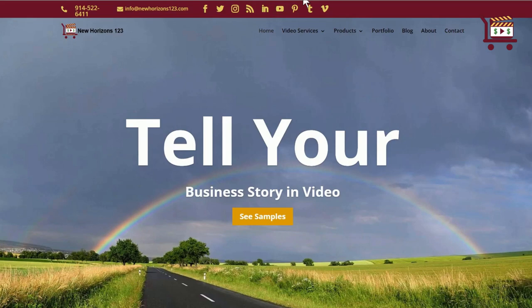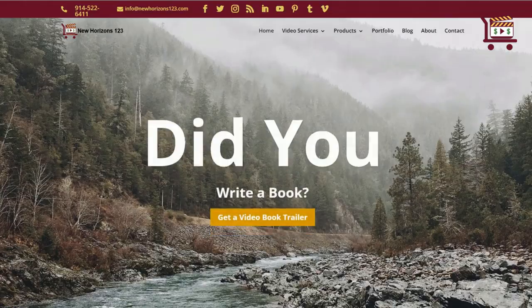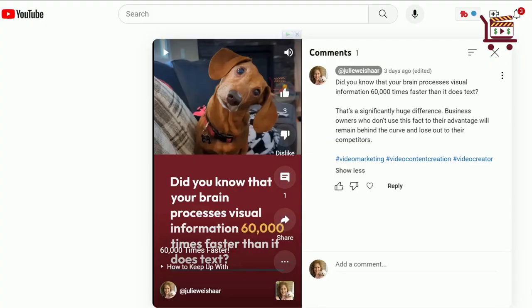I don't know if you're aware, but prior to the end of August, we were allowed to include clickable links in the descriptions. People could comment and add clickable links, but there was too much spam going on, so YouTube removed the ability to add a clickable link in the comments section of the short.